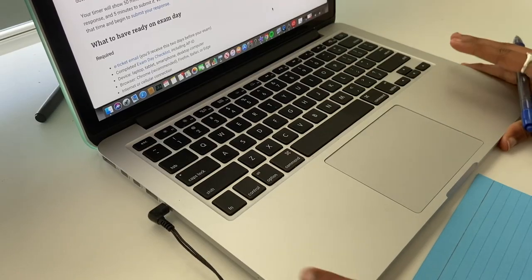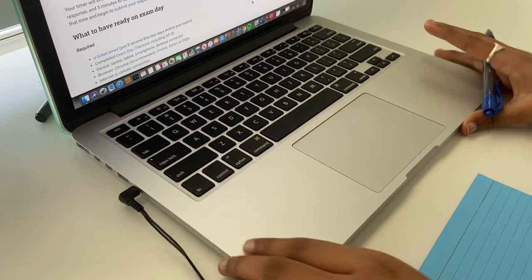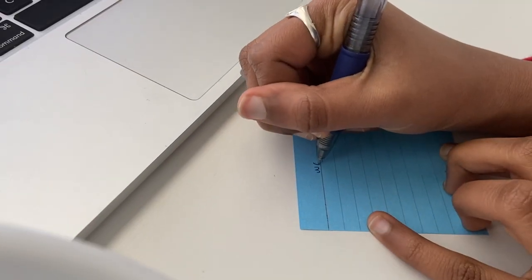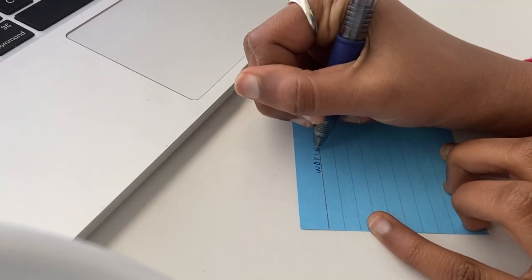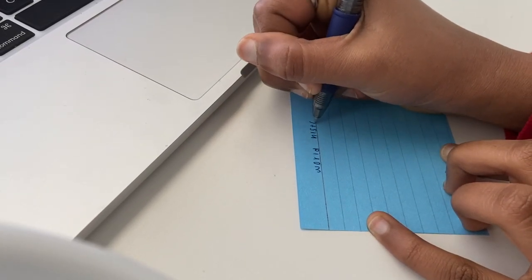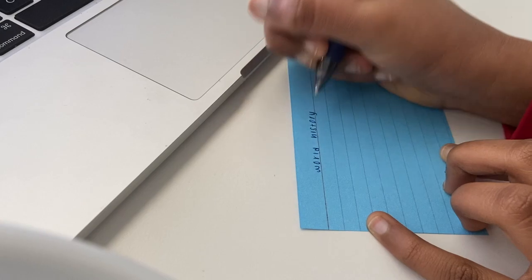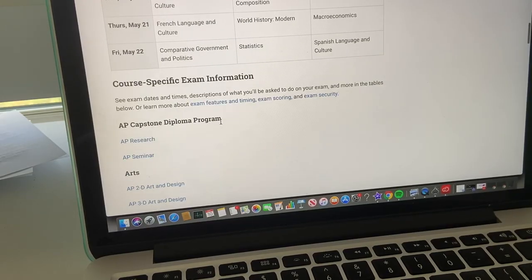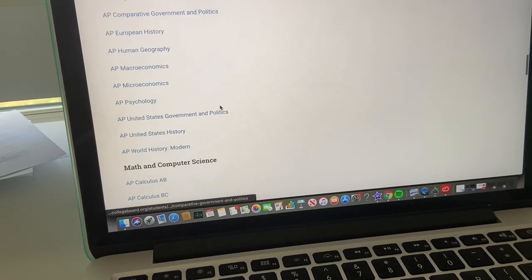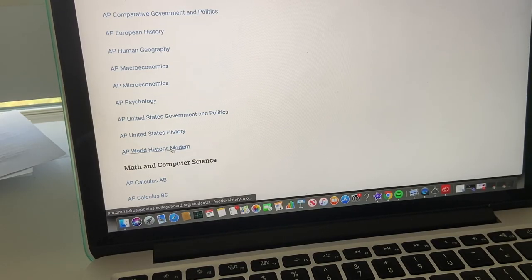So those are my four main tips. If you'd like to continue watching, I'll be explaining the rationale behind these and just providing more additional tips to help you do well on your exams. I don't think I need to go in depth about the first tip, so I'm just going to skip that.